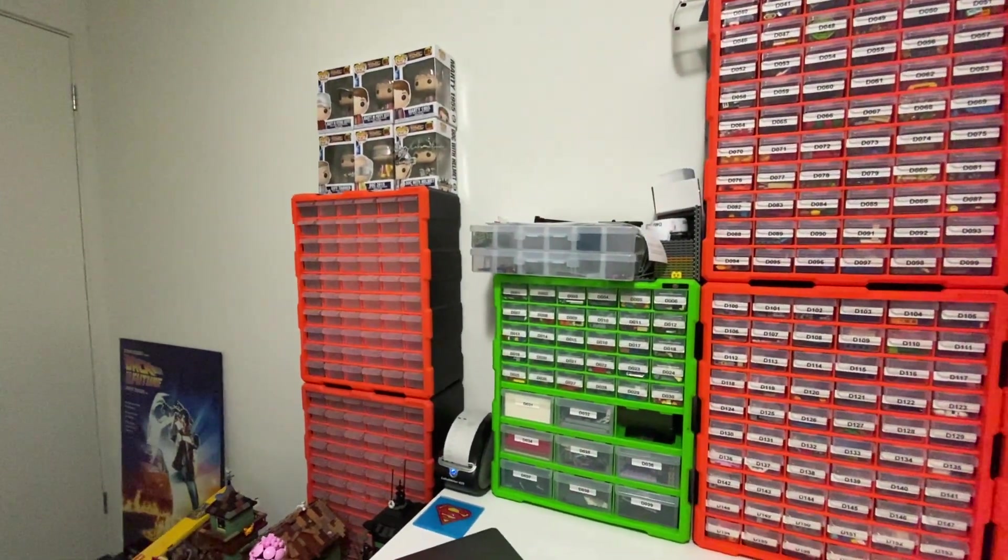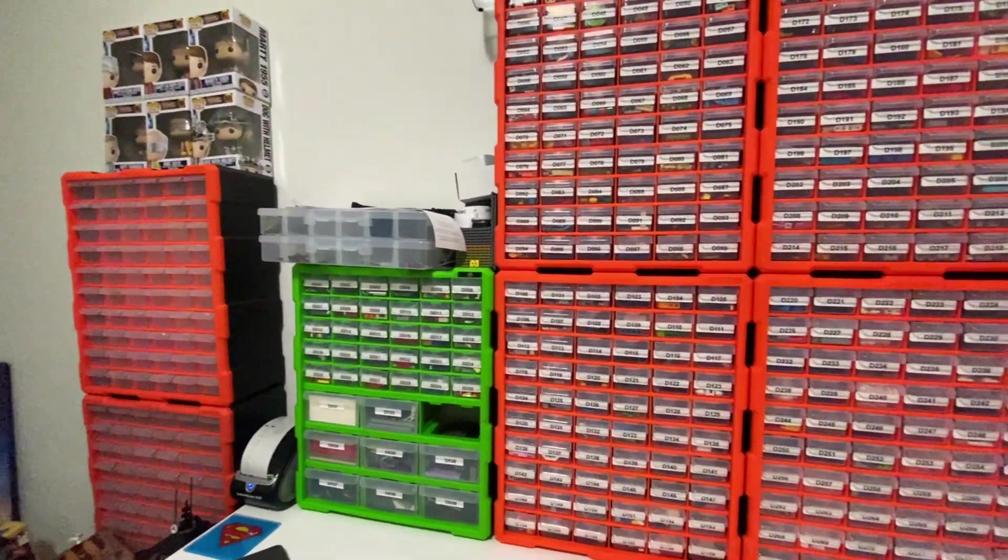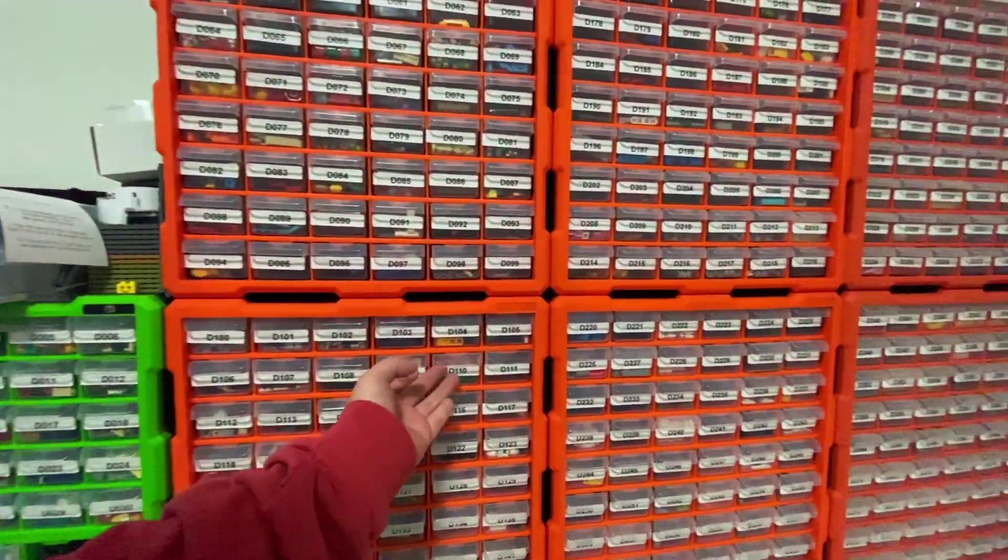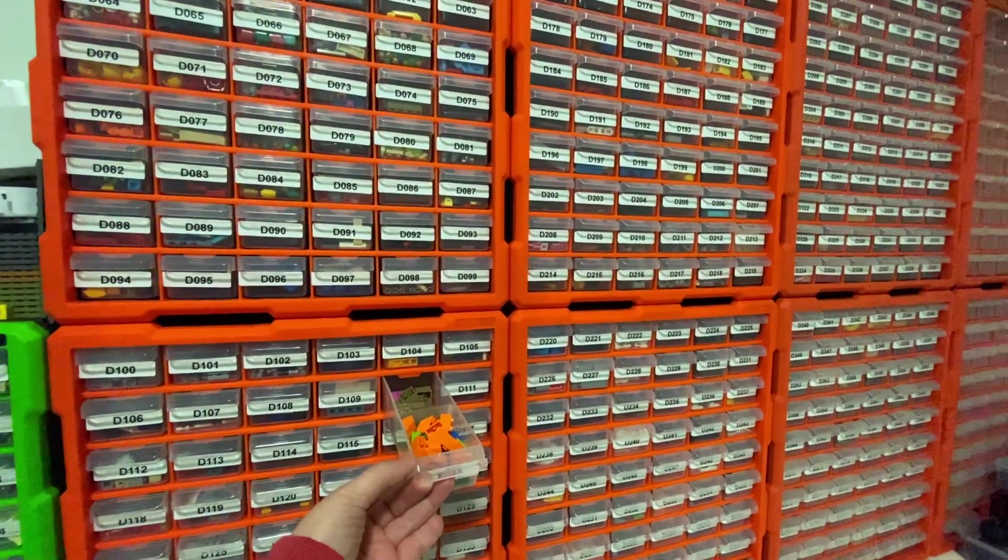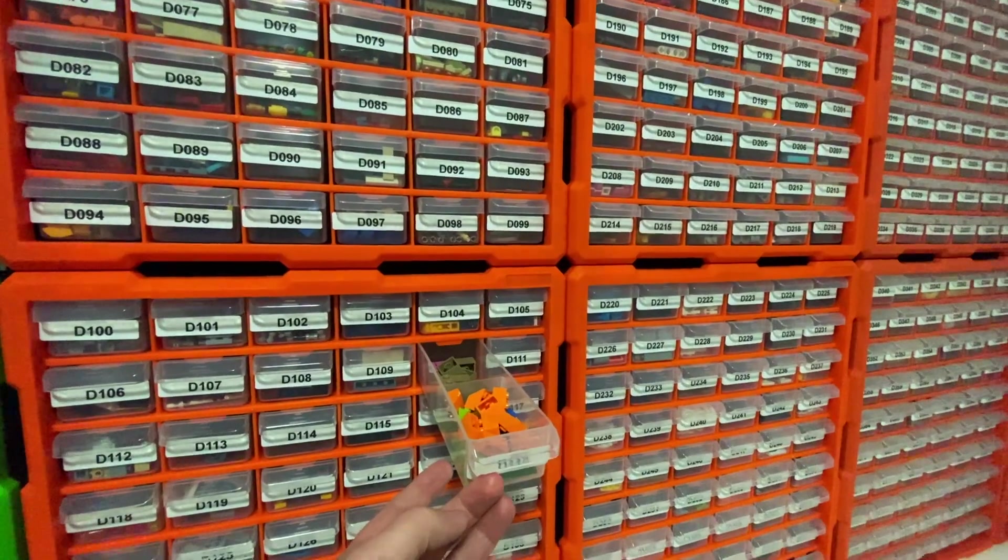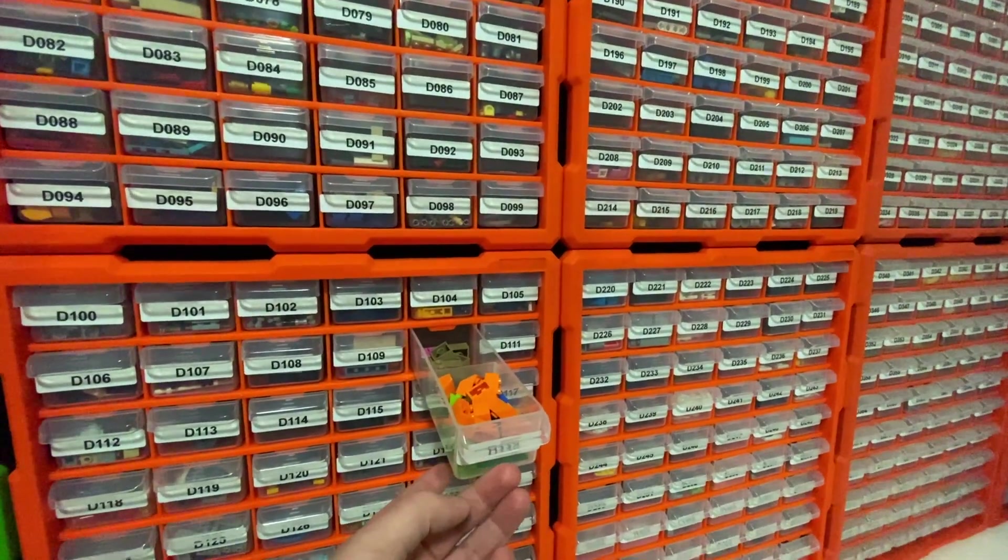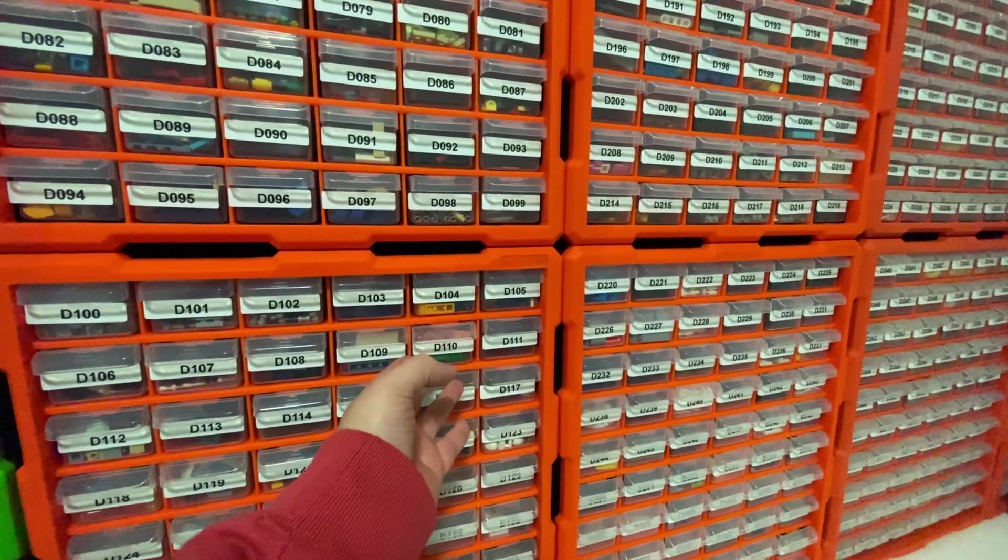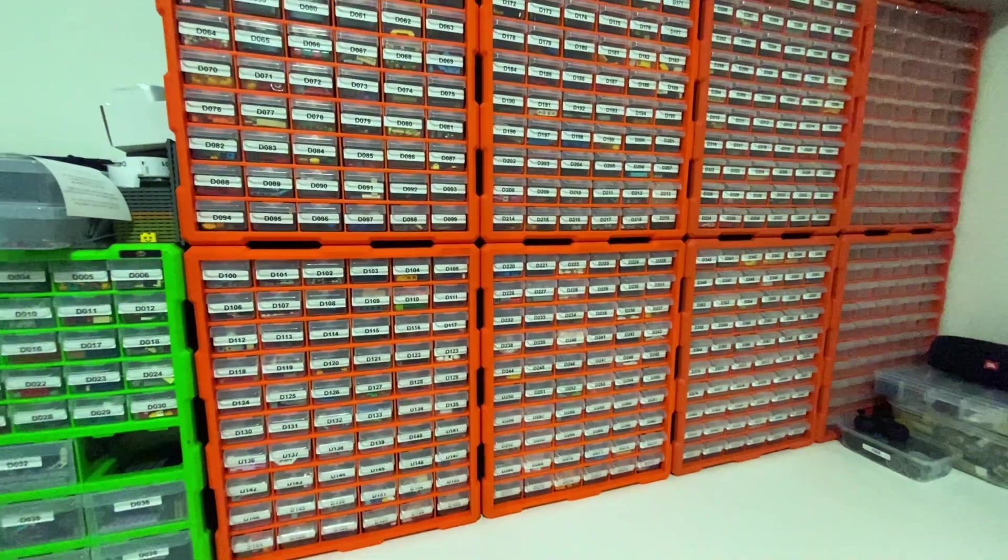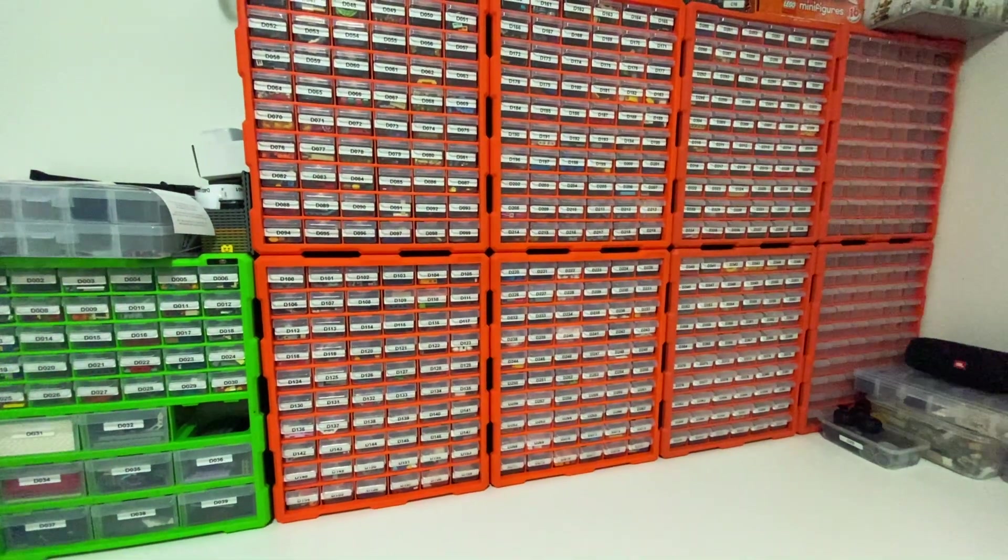With mine, I do mix them, so I'll have the same part in a drawer but different colors, and then if they get too full, I'll allocate them another drawer and just go on from there.